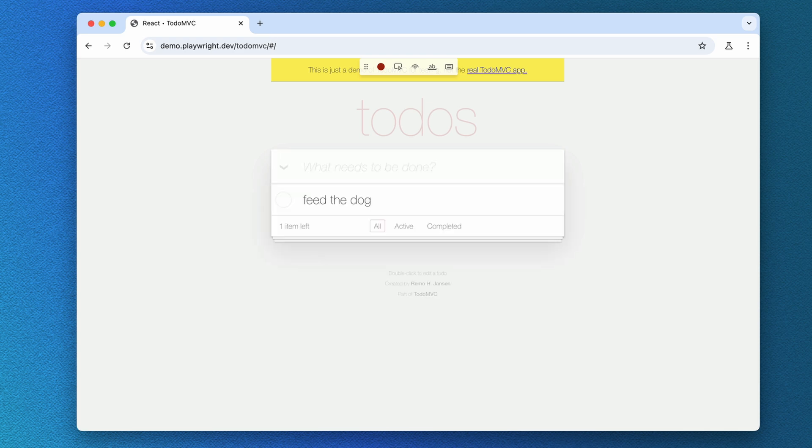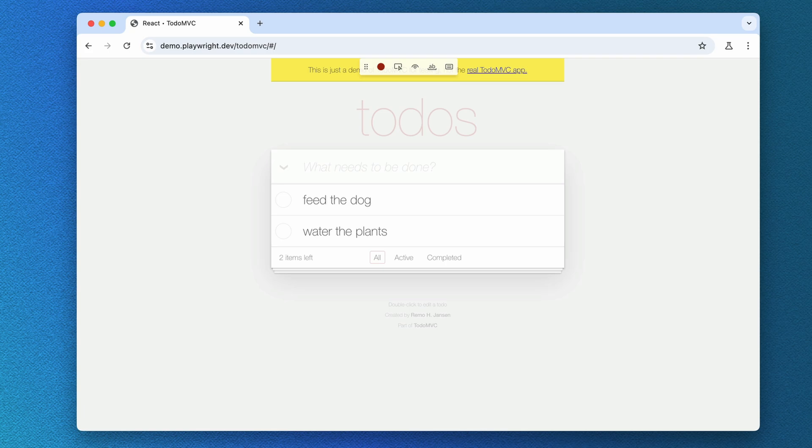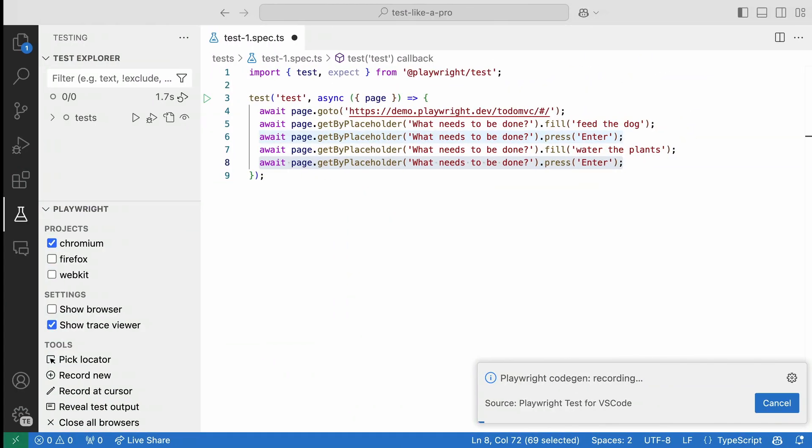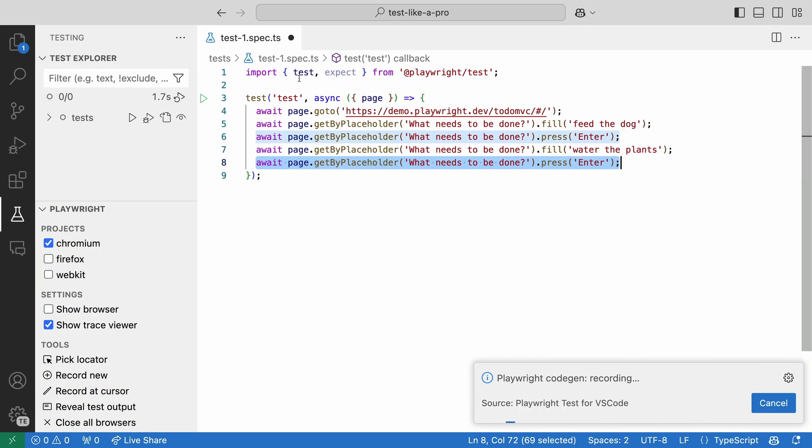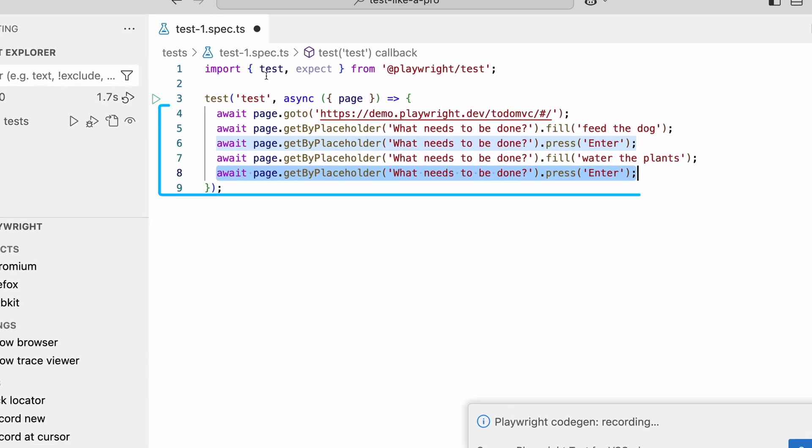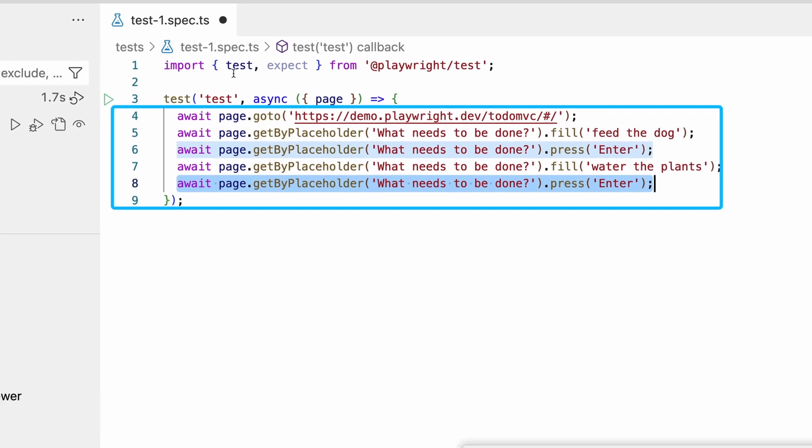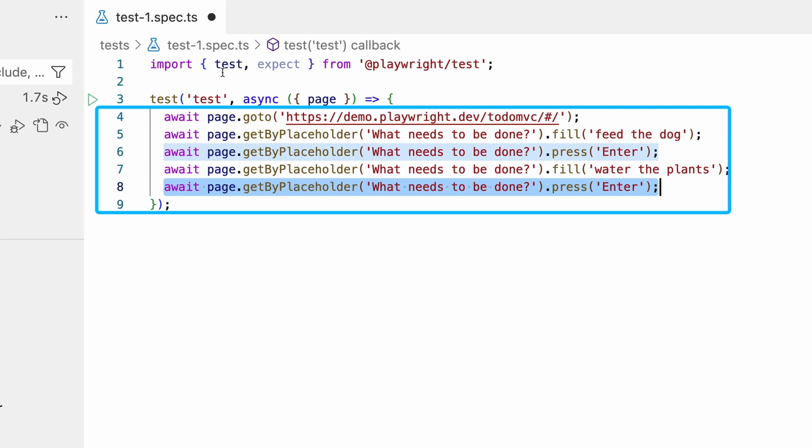Let's add some to-dos, just like how a user would use your app. Now, if we go back over to VS Code, we can see that everything we are doing in the browser window is being generated in our test file.